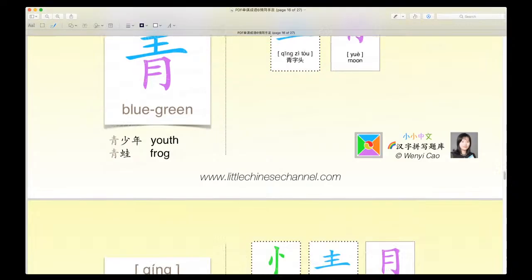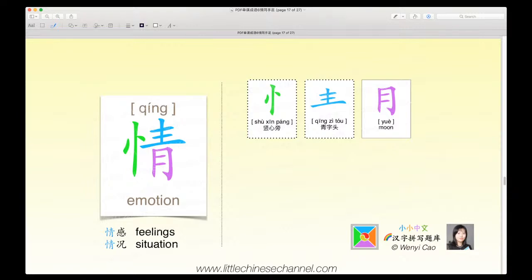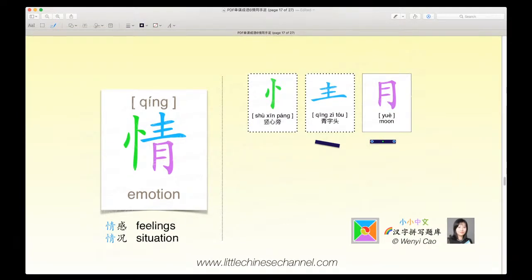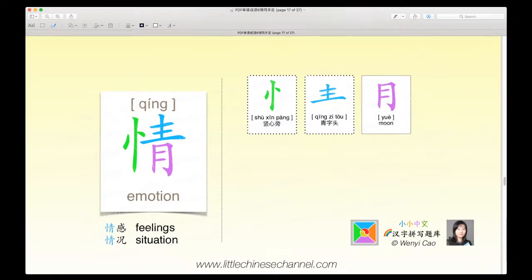This is our next character. It is very similar, like I said earlier, but this time it is qing, which means emotion. It is a shu xin pang, a qing zi tou, and a yue. You could think of this as a left-top-bottom structure, or as a left-right structure, where the qing zi tou and the purple yue combine to create qing, and when you combine that with the shu xin pang, you get qing. Qing gan means feelings, and qing kuang means situation.